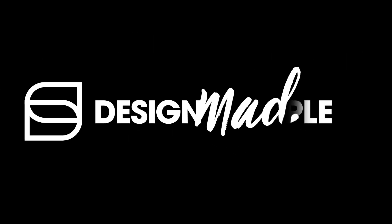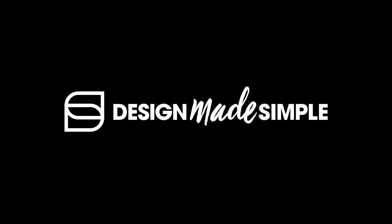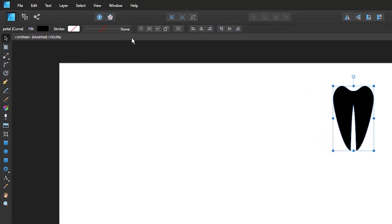Let's go over how you can duplicate objects around a circle using Affinity Designer. I'm going to click on my object to select it and with the move tool enabled, if you come up here to the tool settings menu, you should see this button that says enable transform origin if you hover your cursor over it.